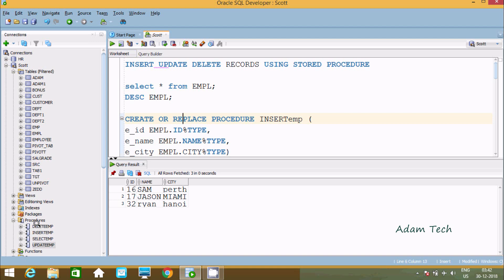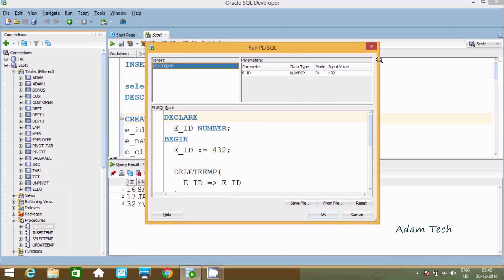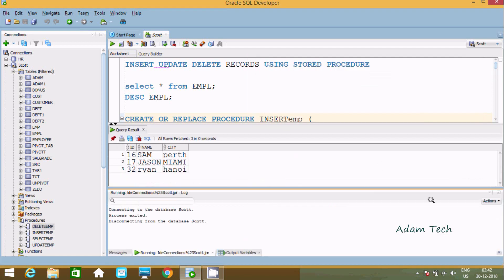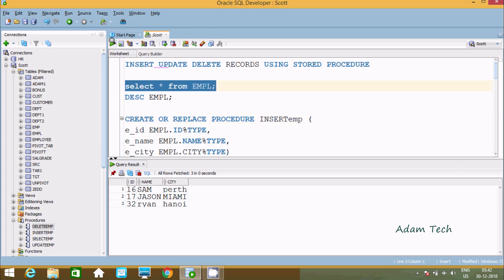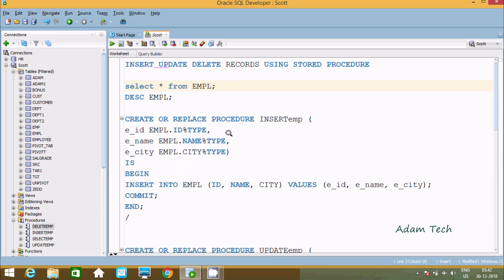The next operation is delete. Let's run the delete operation — going to delete the record with ID 32. Enter the input value 32 and click OK. It is completely successful. Now executing the table query — ID 32 has been deleted.